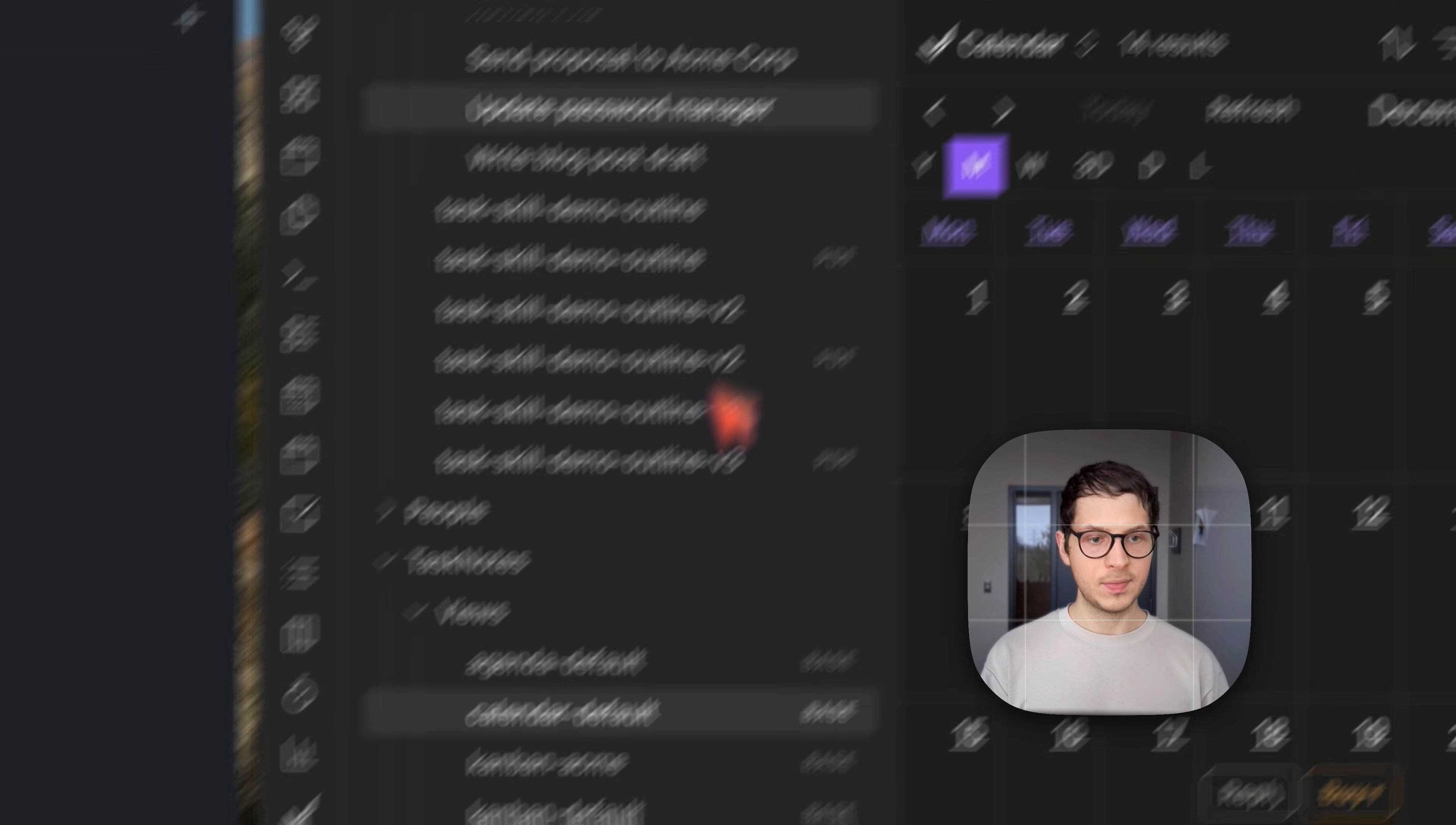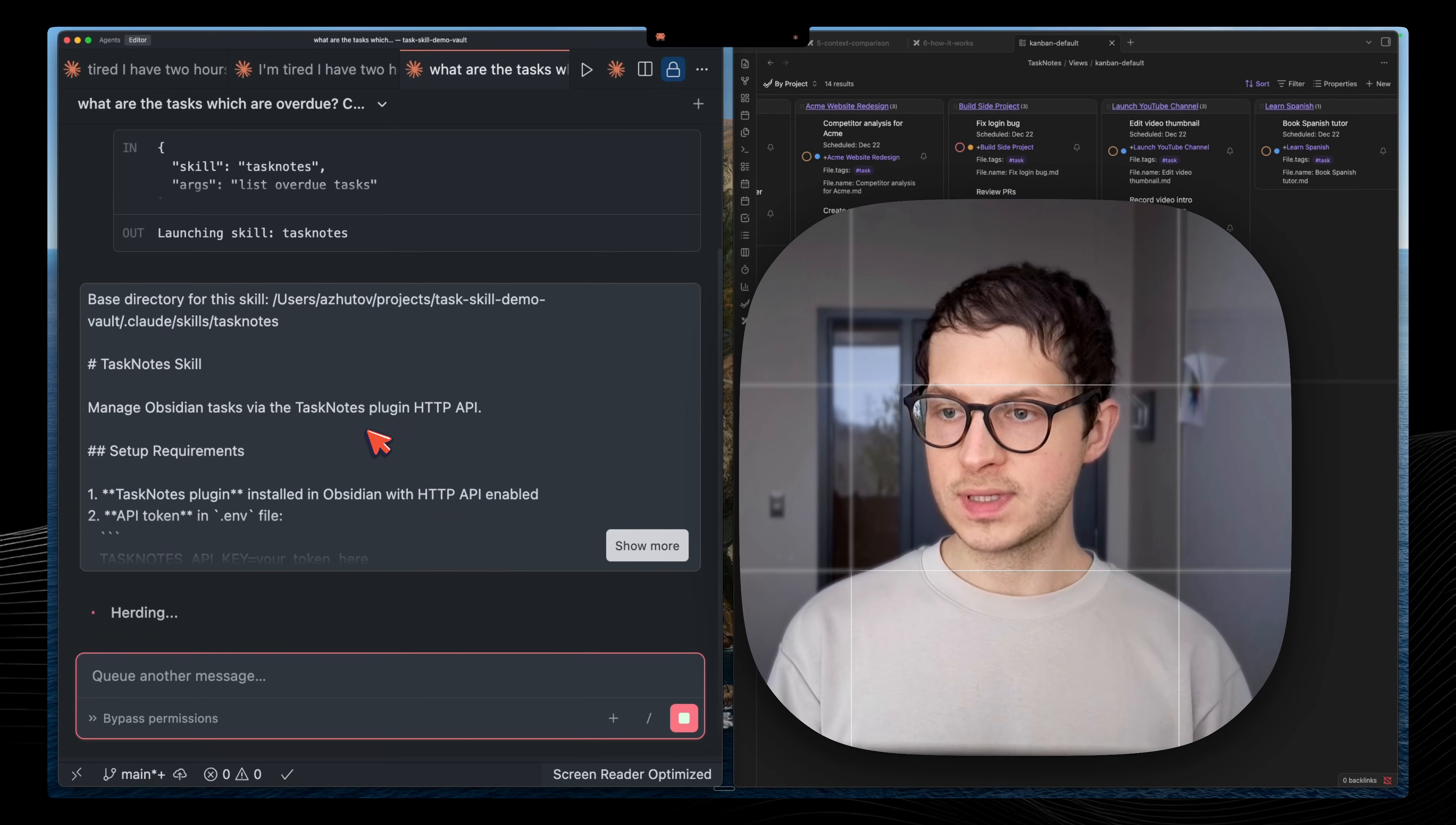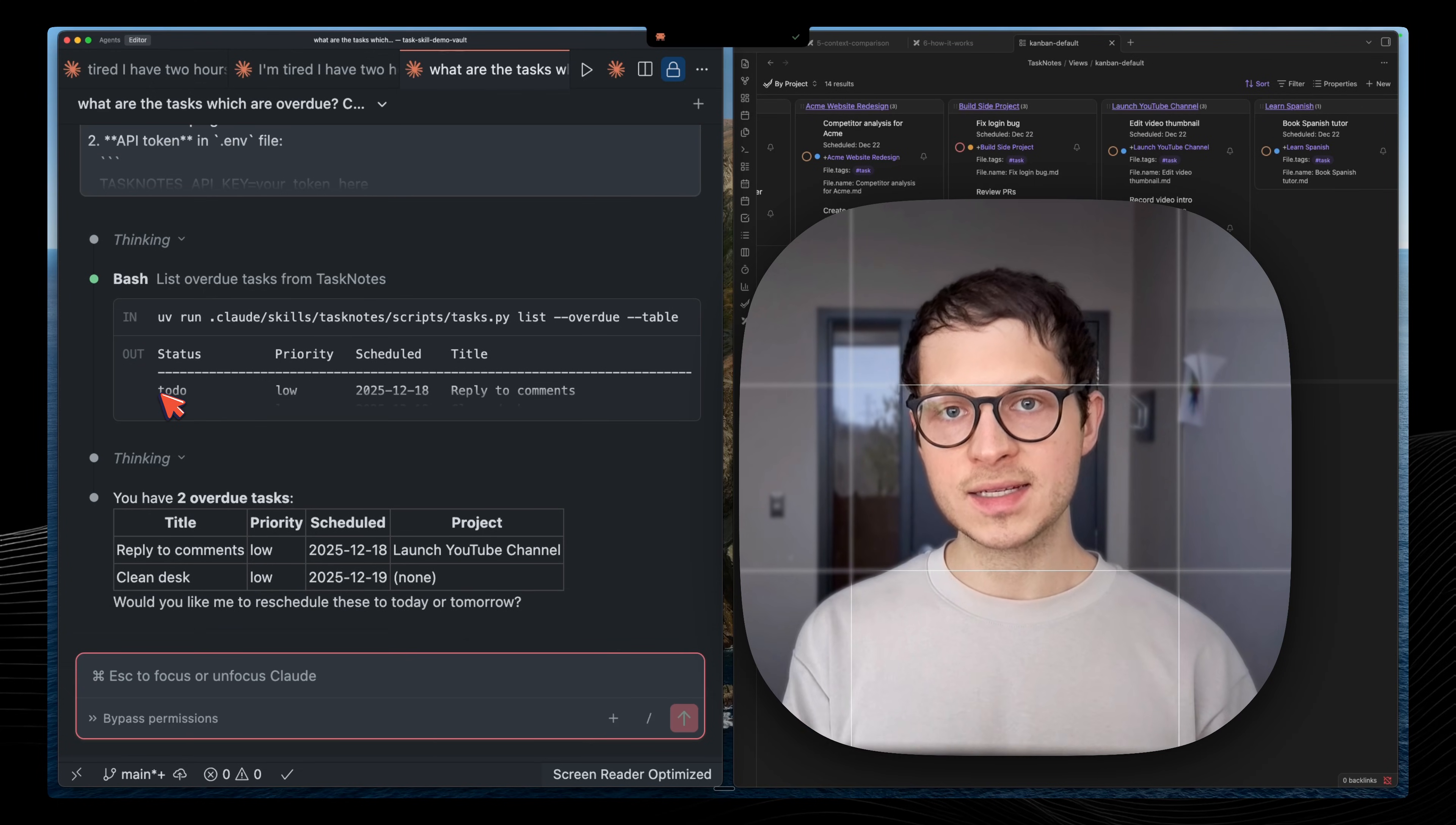I can also see them in calendar view. And now I can work directly with Claude, ask queries about my tasks in natural language. What are the tasks which are overdue? You can see Claude thinking, it uses task notes skill.